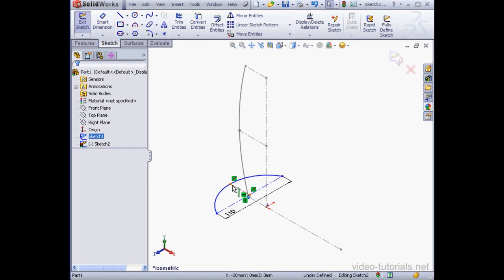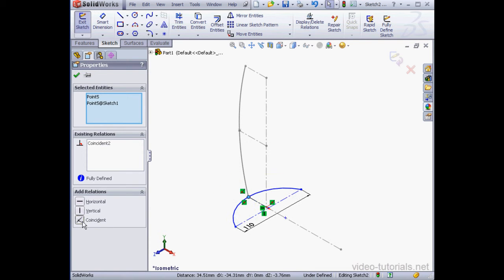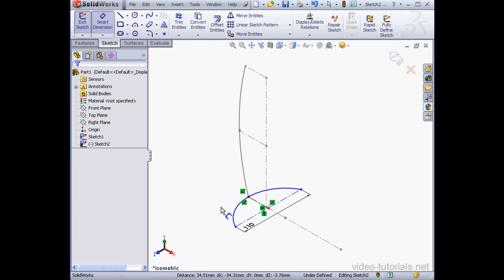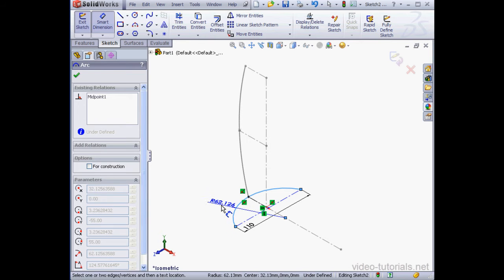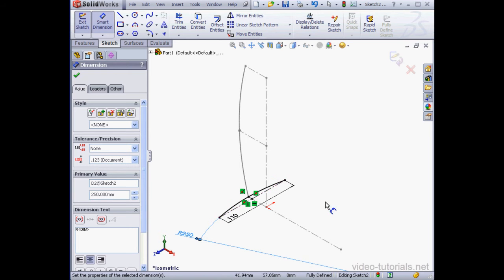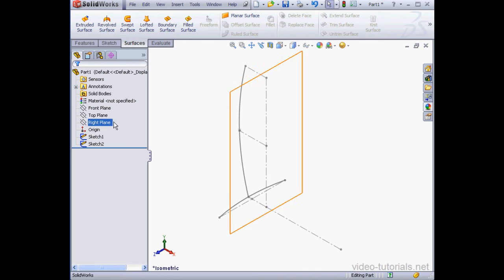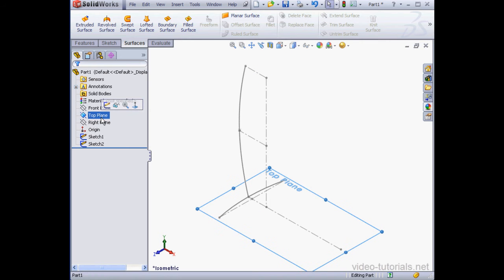Let's apply dimensions to our arc now. This length will be 110 millimeters. Right-click, Select to close the tool. Let's select the center point and Shift-Select this point. Add a coincident relation. Let's apply a last dimension here. 250 millimeters. Our sketch is in black line and fully defined. Let's exit the sketch.